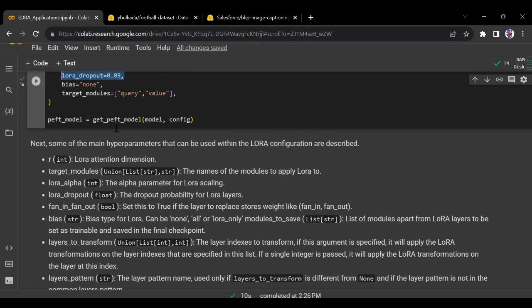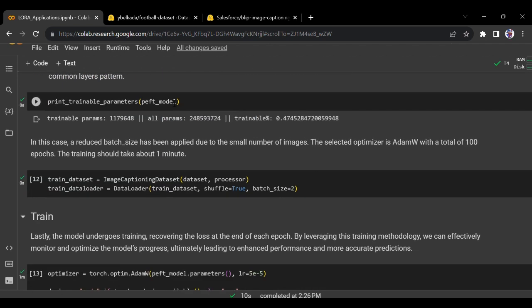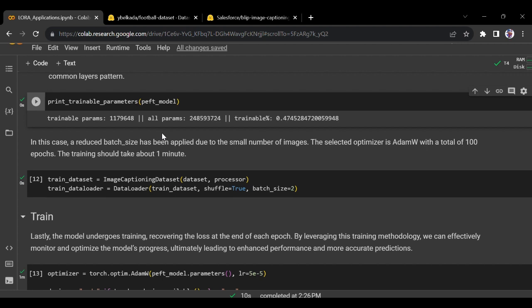Once we run this, we have a new PEFT model using get_peft_model with the configuration. Let's print the new trainable parameters. Out of 2.4 billion parameters, we are left with only 11 million. The total trainable parameters are 11,796,48 and the total parameters were 2,485 million. We are only using 0.47% of the parameters - not even 1% - and that's the magic of LoRA: just 11 million parameters.